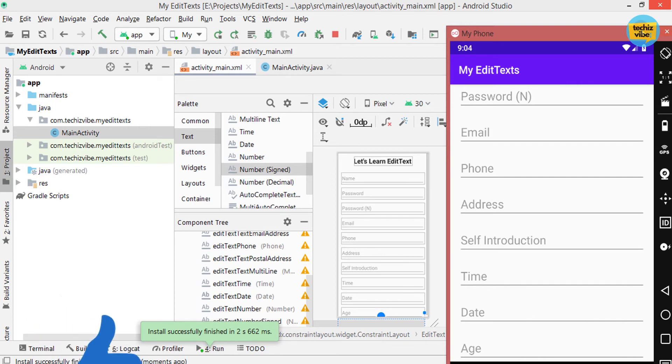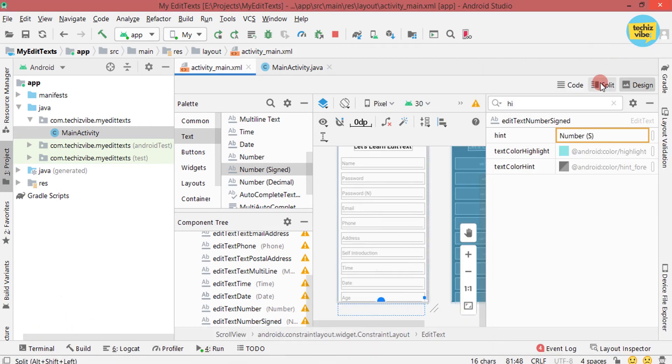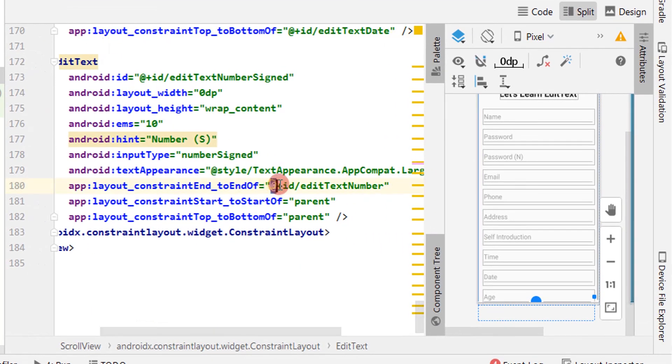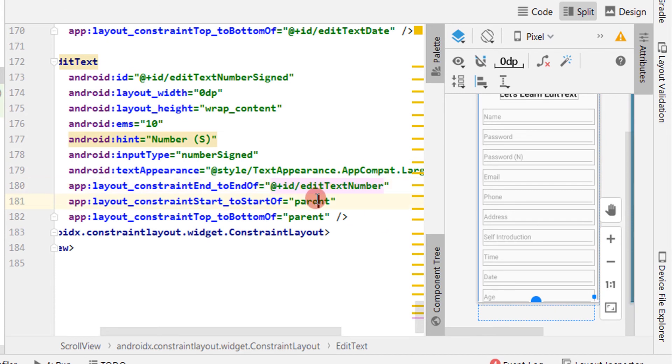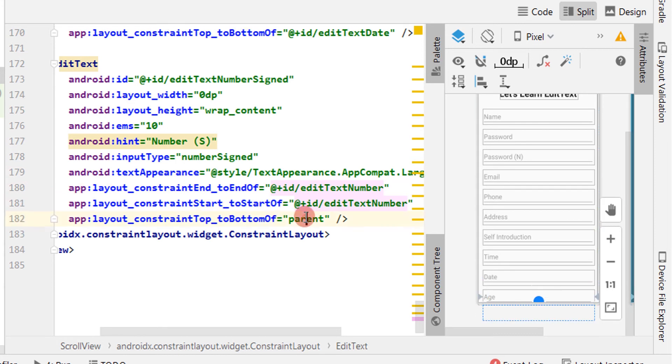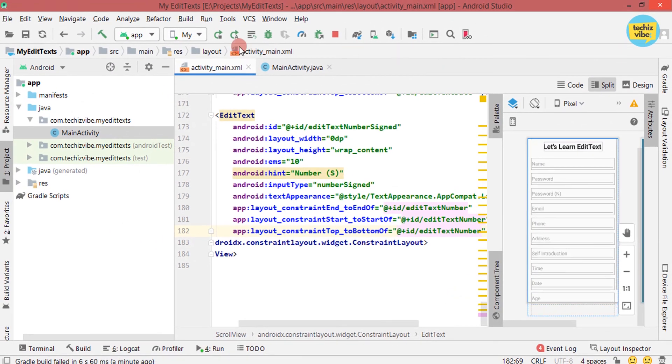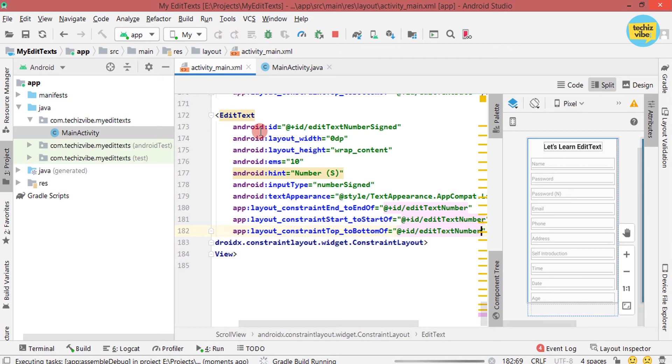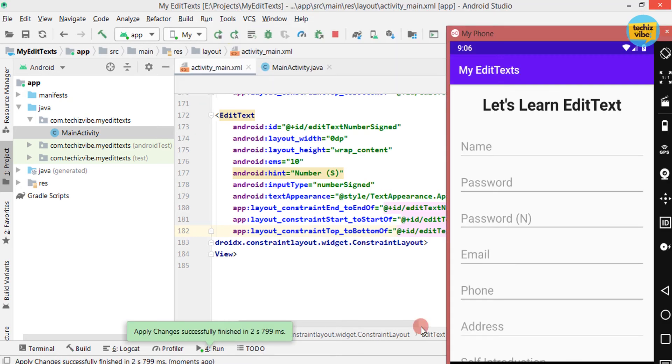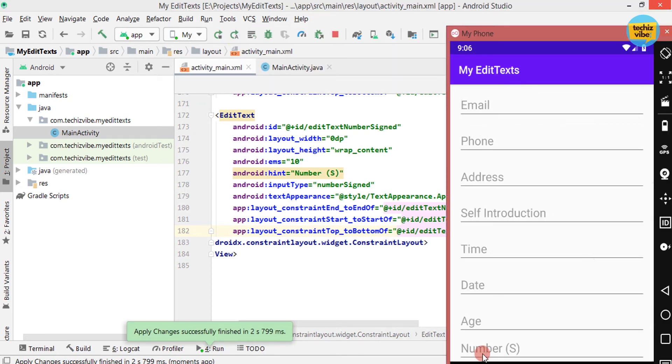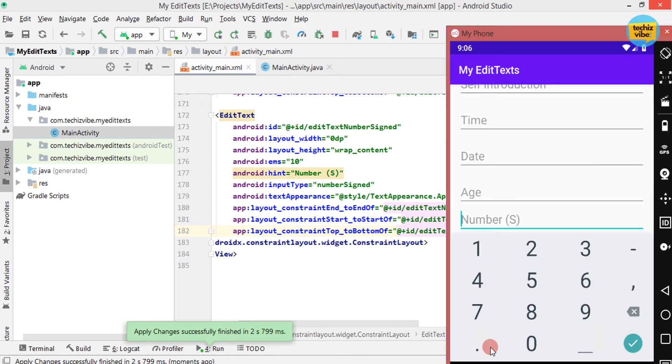And change the constraints matched to the EditText number. Actually, I couldn't do it from the design part. So I am changing it from the XML code. If you know any solutions, please comment below and let me know. Now you can type signed number in the app.